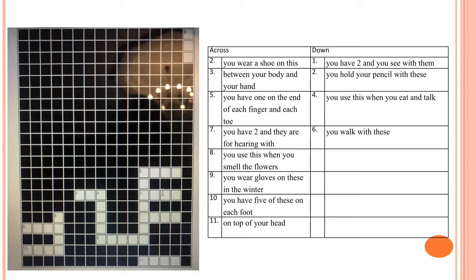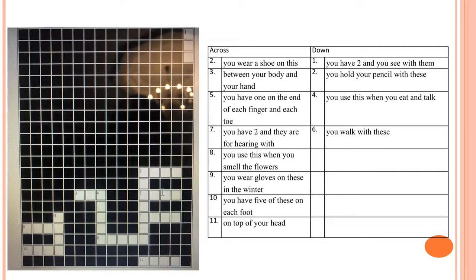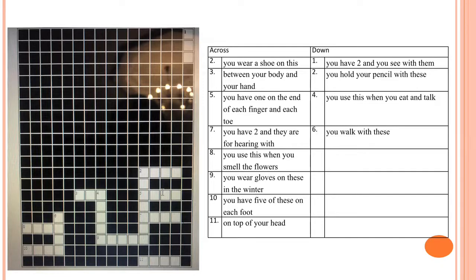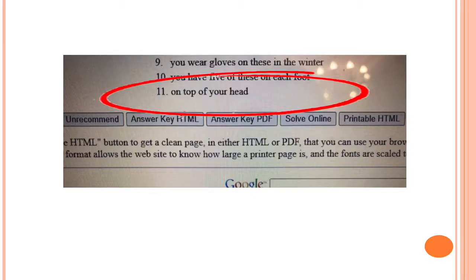Now on the screen you can see a simple crossword on the theme Parts of Body. After the end of our lecture, I will send you the links of these crosswords. If you want, you can see the answer key in PDF format or just solve online and look through the answers to this crossword.